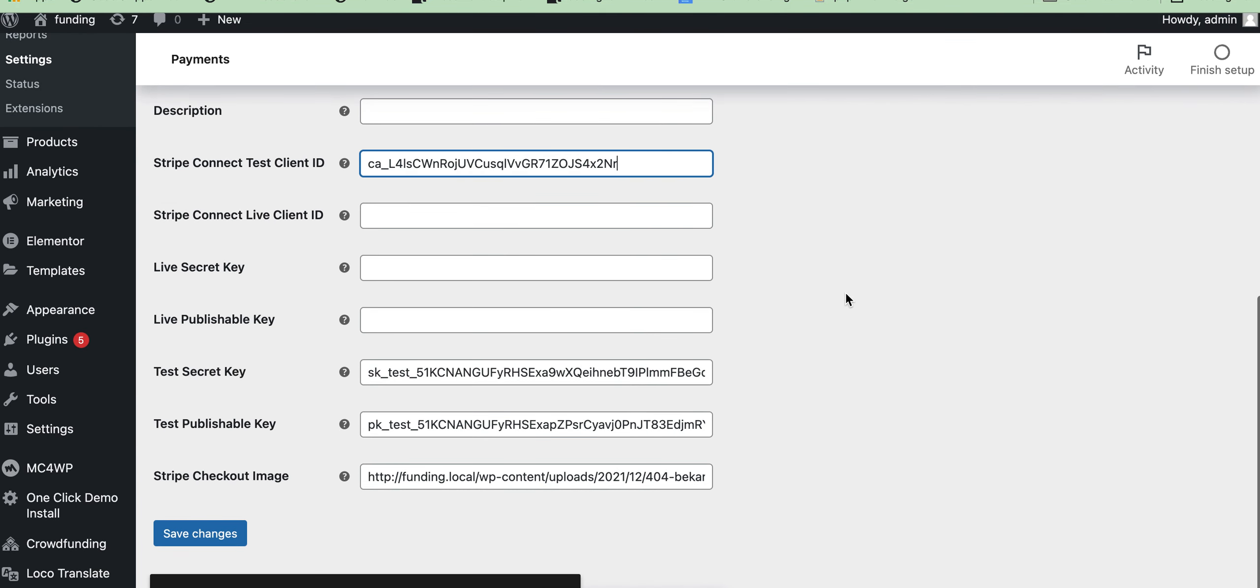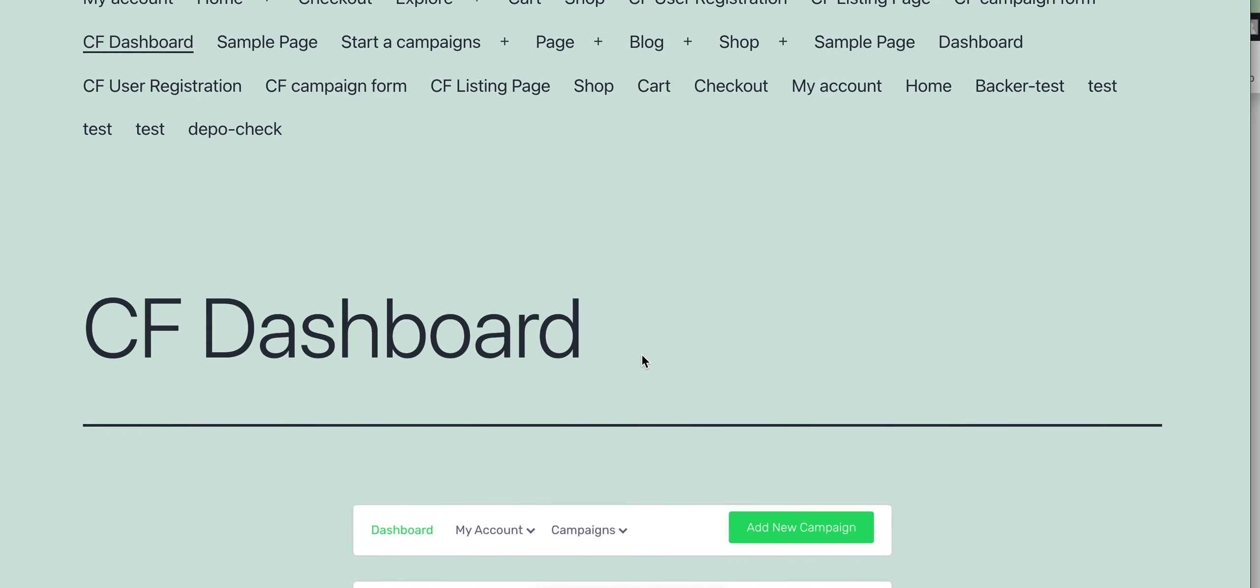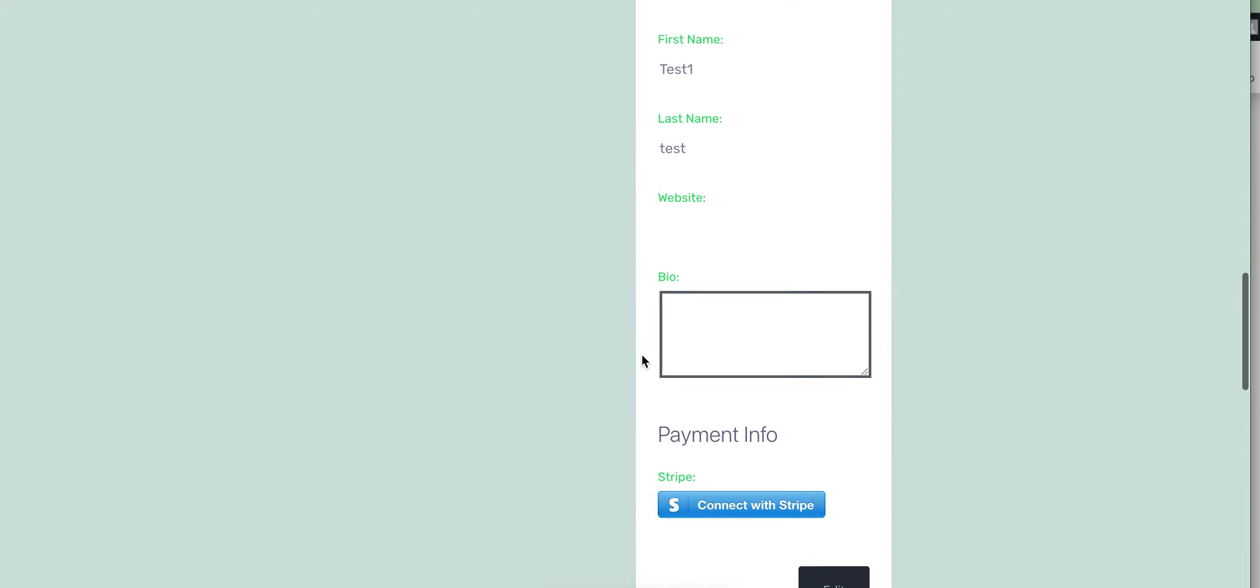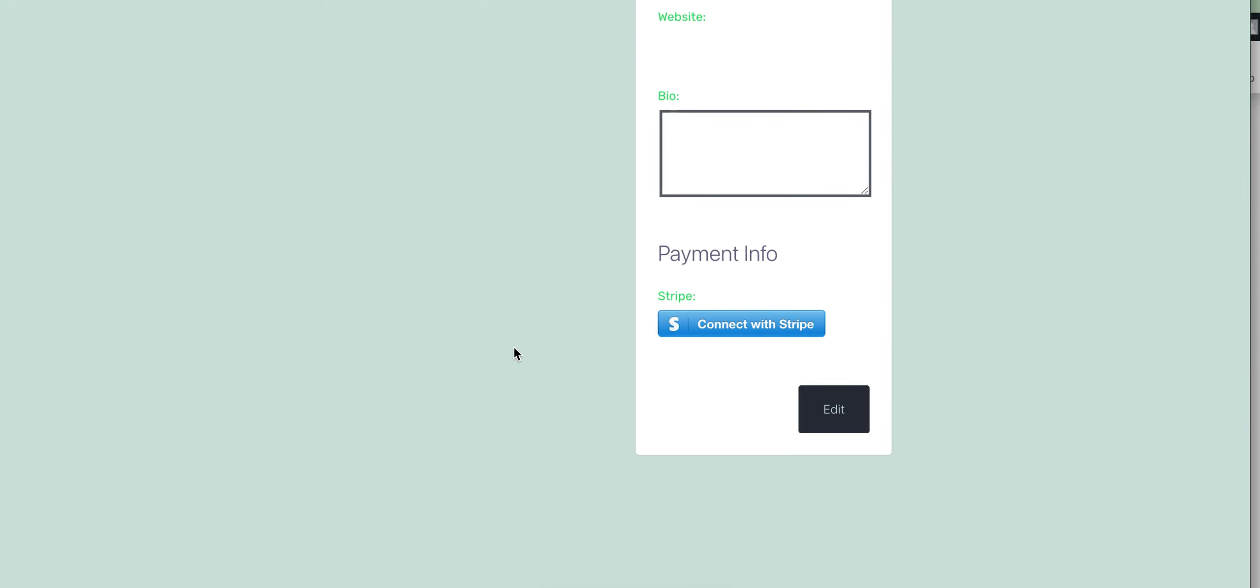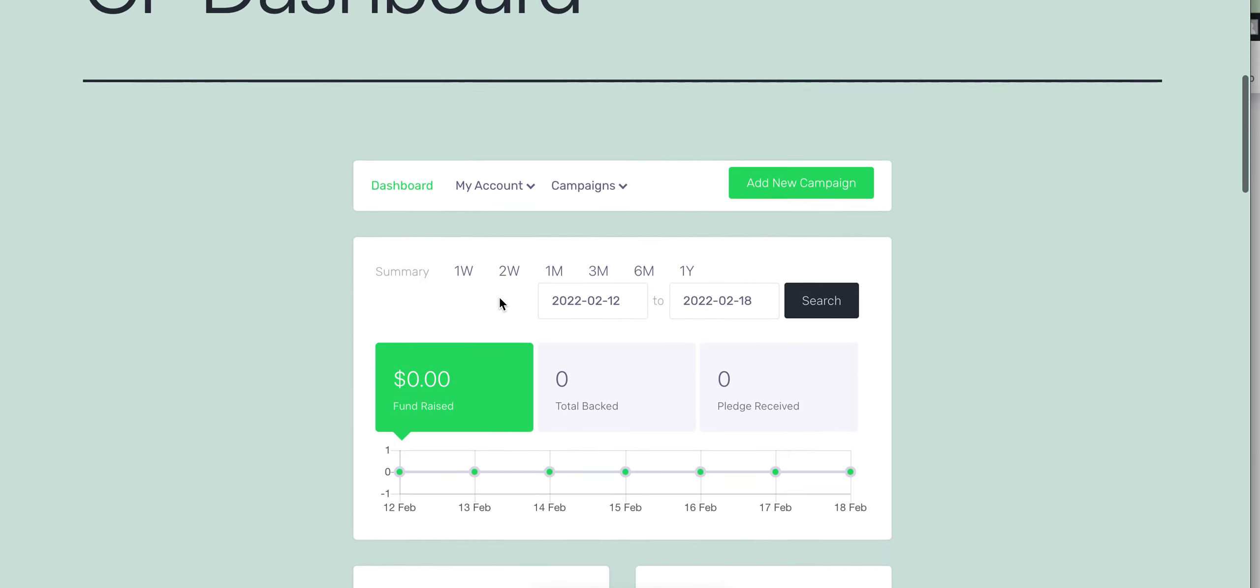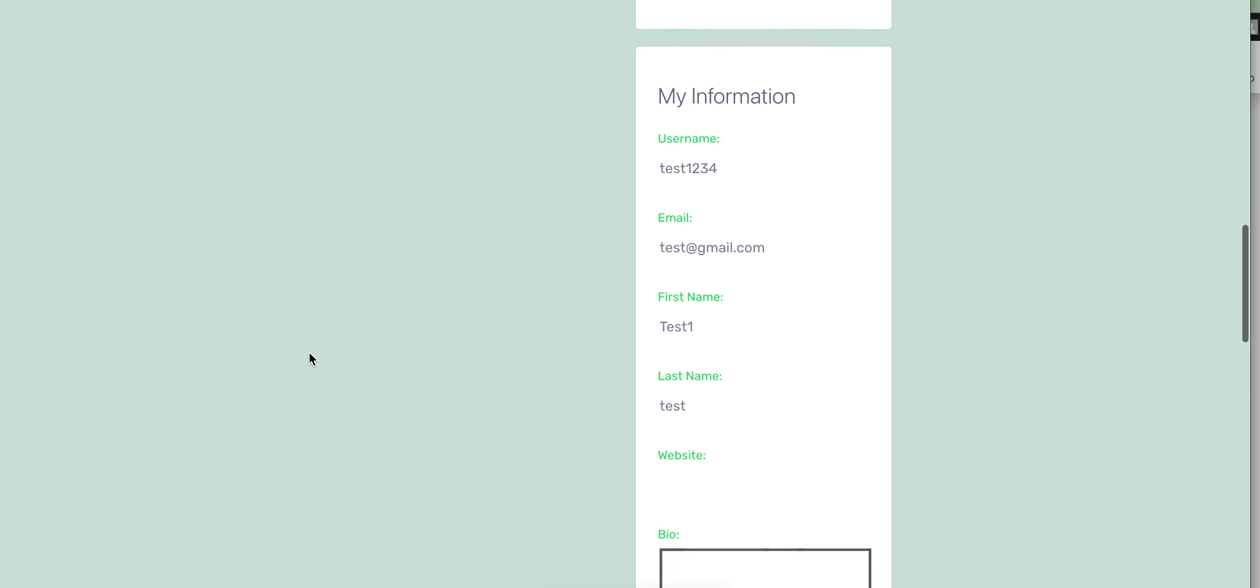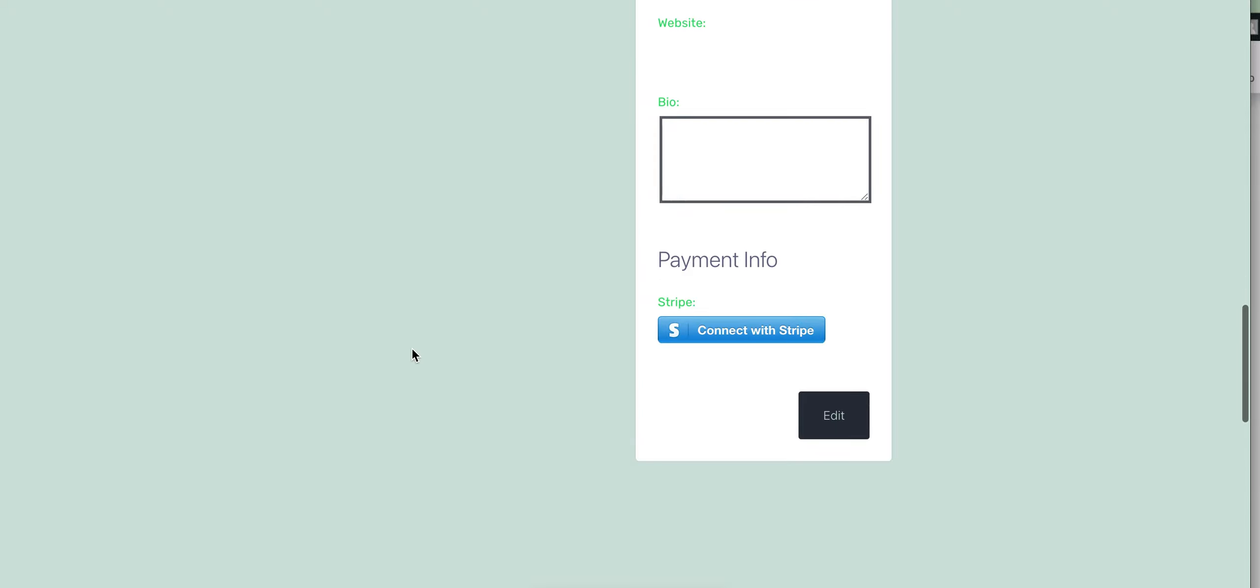Then we need to create or login another user account to connect to see the CF dashboard and check if it is working or not. I have created another user account. You can login as a backer or normal user and go to the CF dashboard, and you will see a new option 'CF Connect with Stripe'.